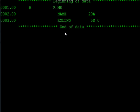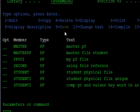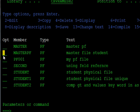Save this one and compile this master PF. Use option 14 for compilation.